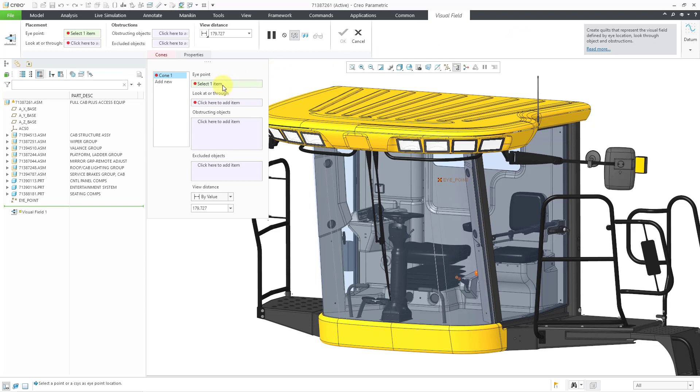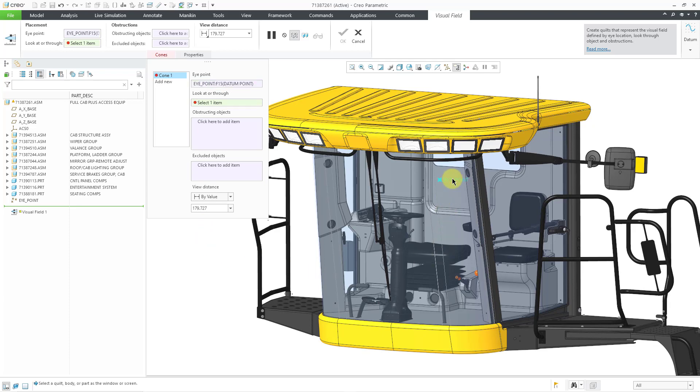Here we're going to select the eye point. I created a datum point at the assembly level to represent the eye point. I will click on it.